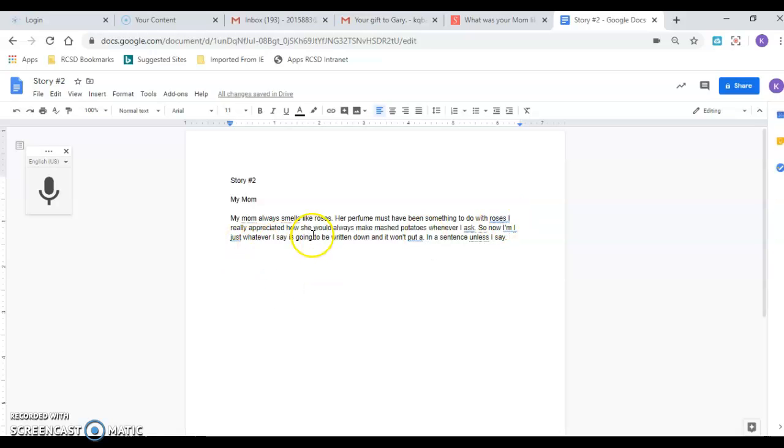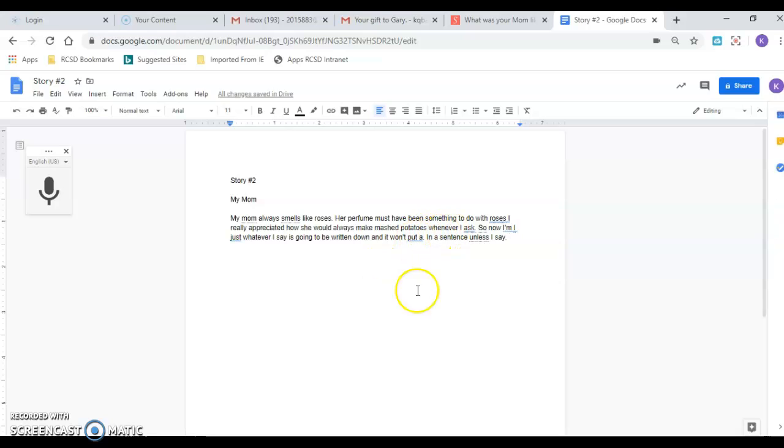I really appreciate how she would always make mashed potatoes whenever I ask. So now I'm just going to say whatever is written down. You see what I'm saying, it does a really good job and it makes it easier. And it just might be faster for you. I just wanted to show that to you and then okay.